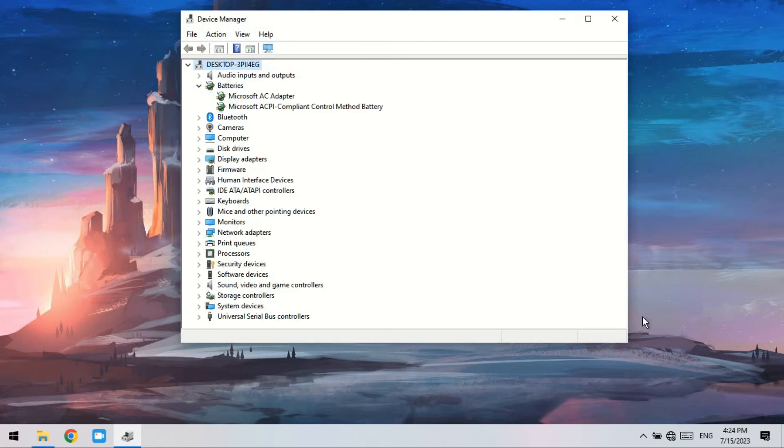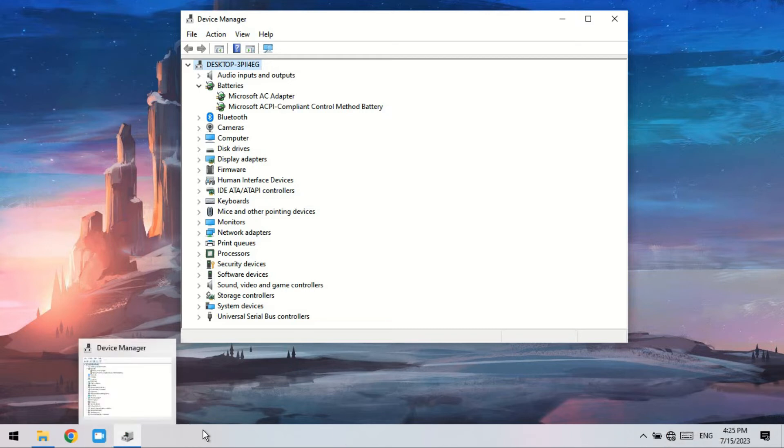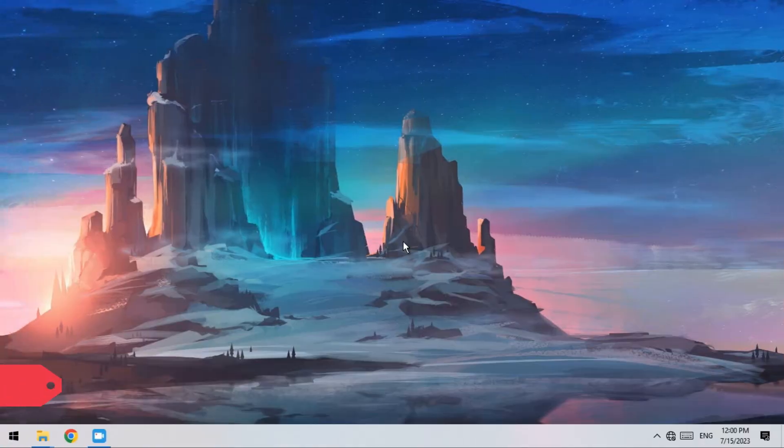Finally, restart your Windows PC, and the system will install battery adapters again. Then the missing battery icon should appear in the taskbar or the notification area.